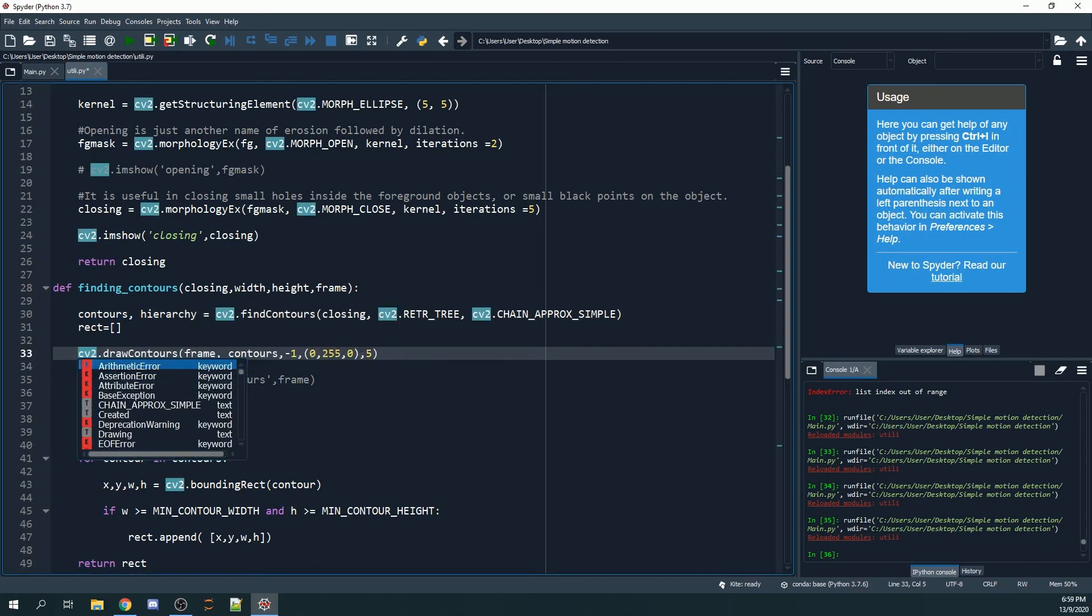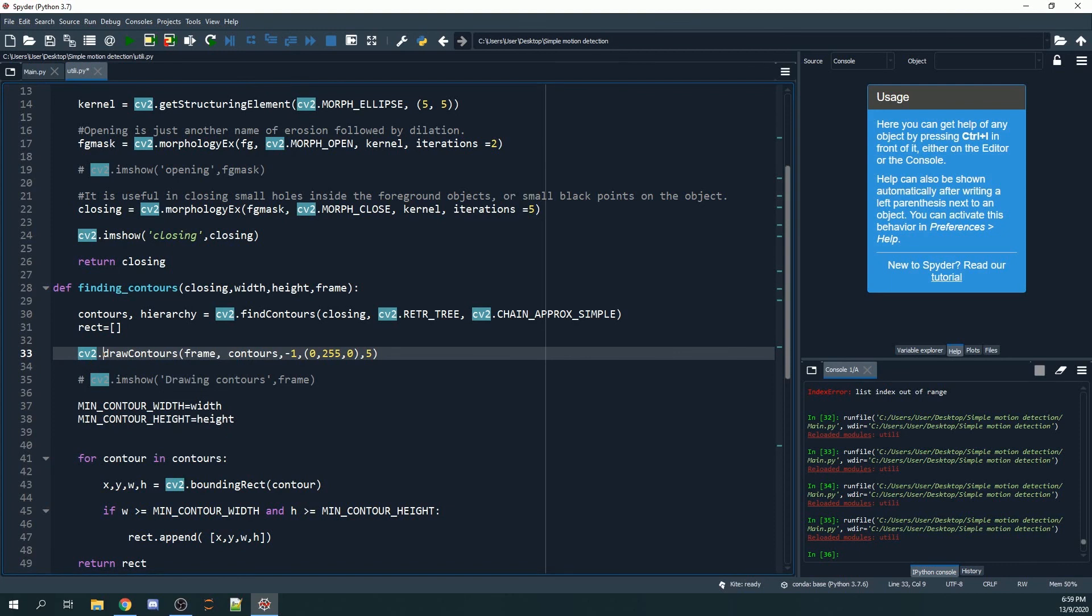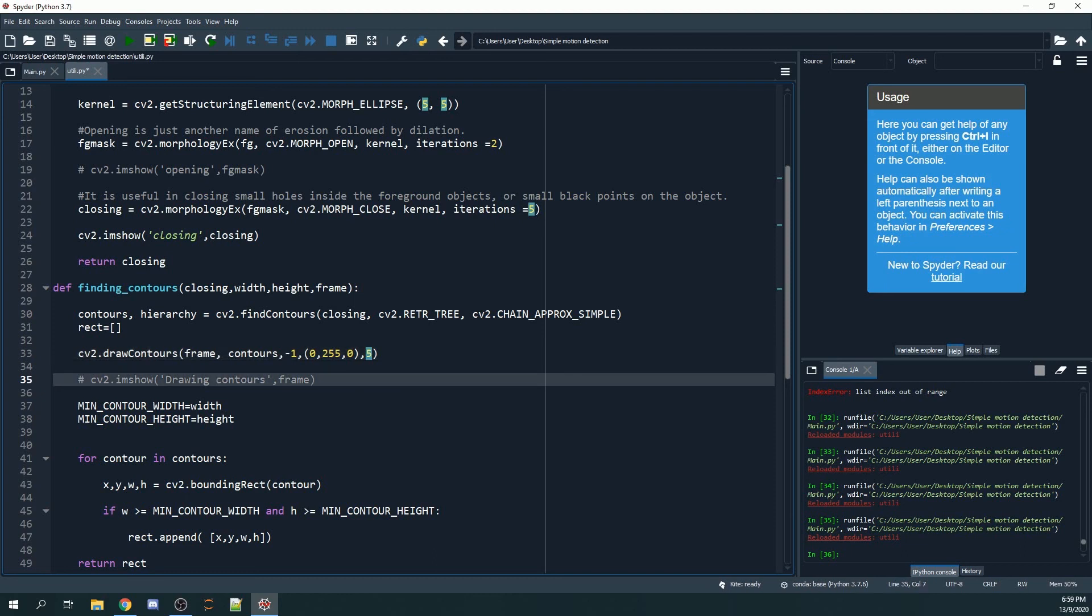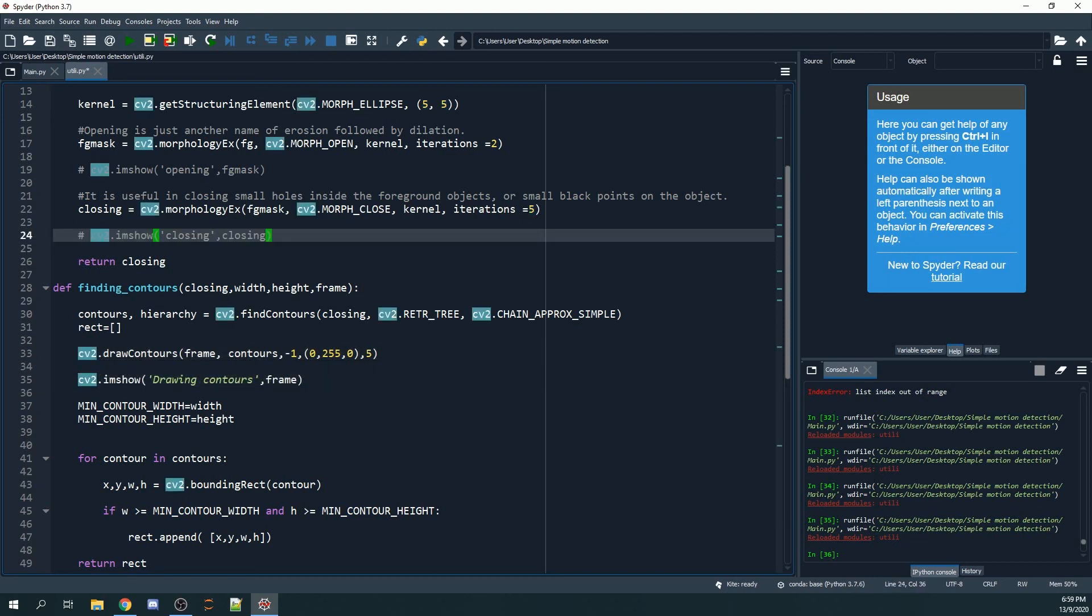We can draw the contours and then have them drawn on the frame. If we put minus one, it means we want all the contours to be drawn. This refers to the color, which will be green, and this refers to the thickness of the contours. Let's use cv2.imshow.